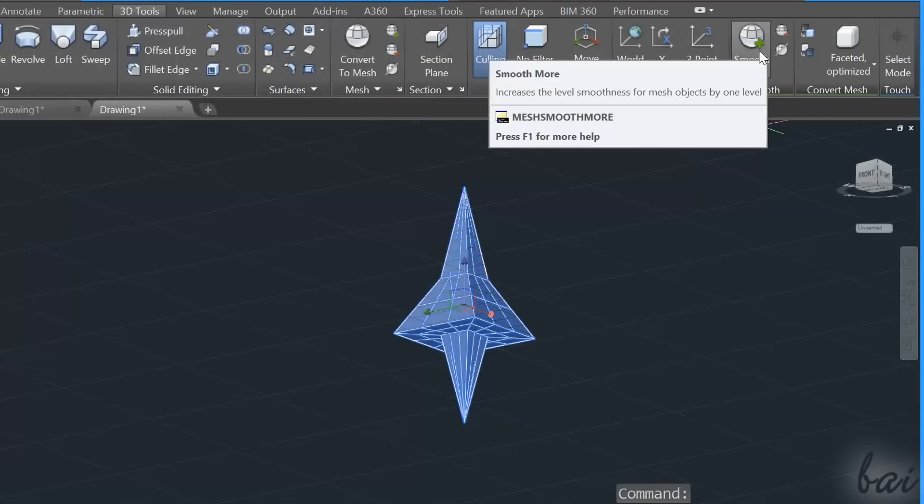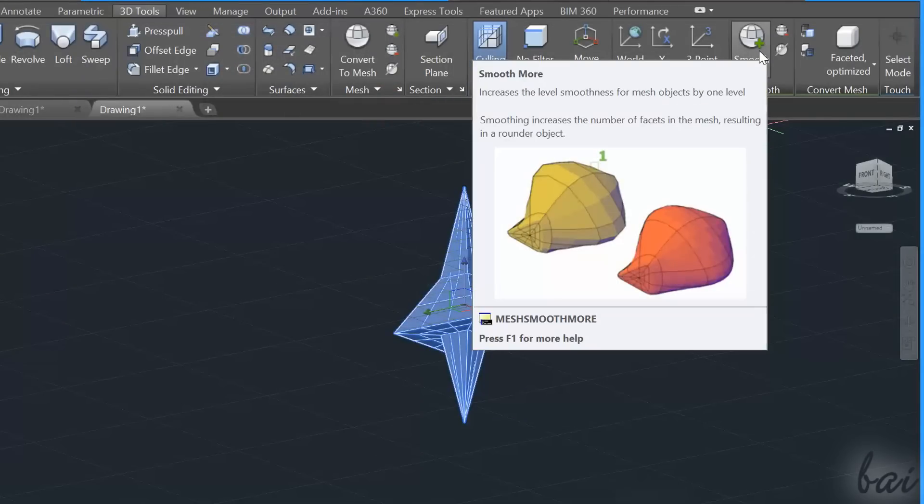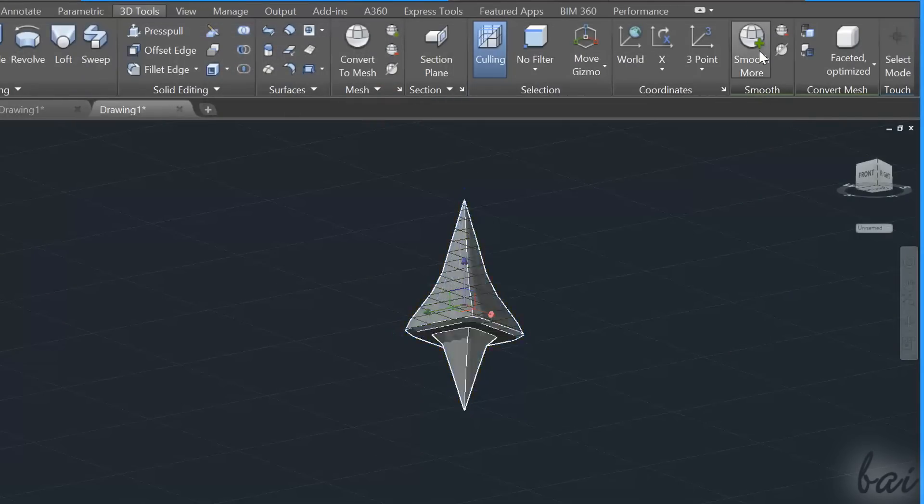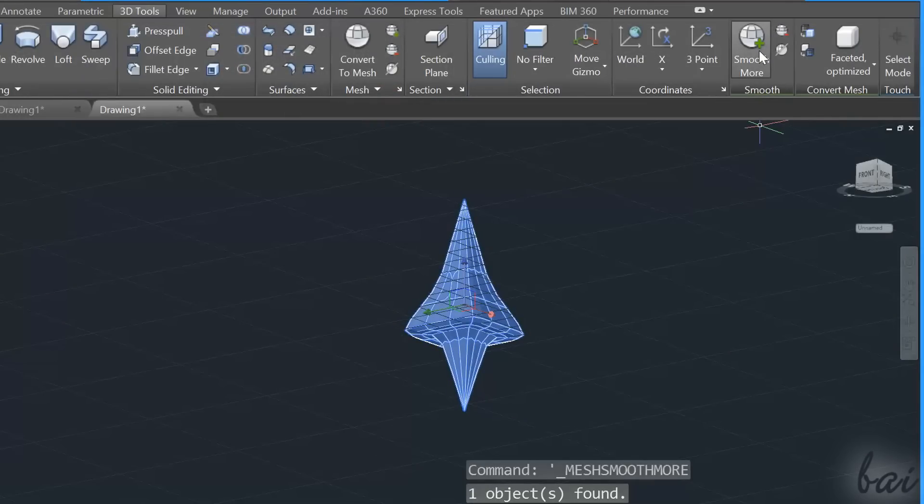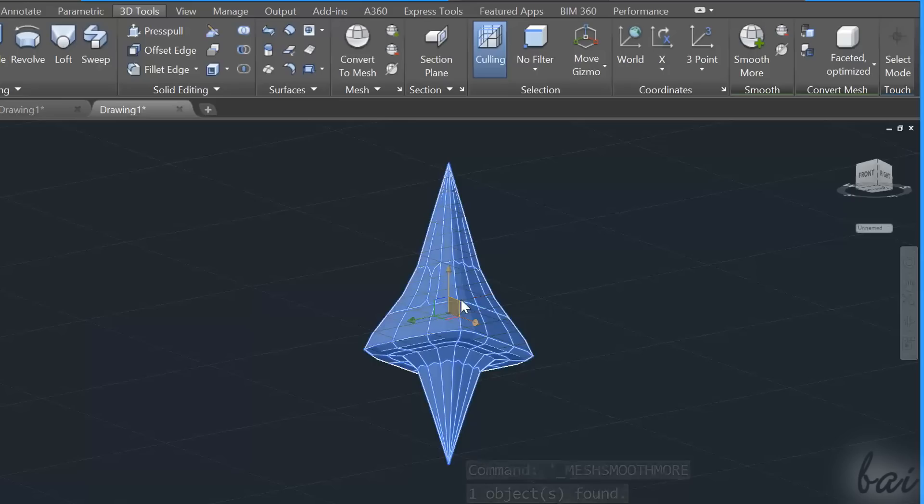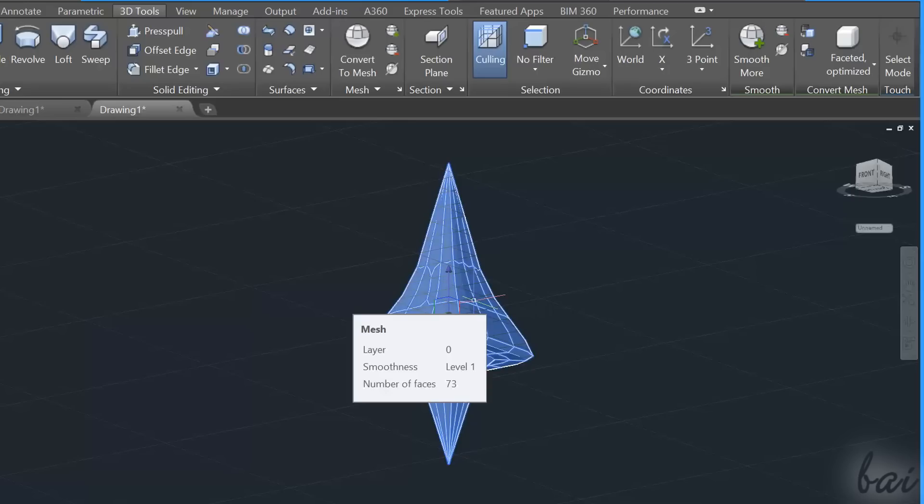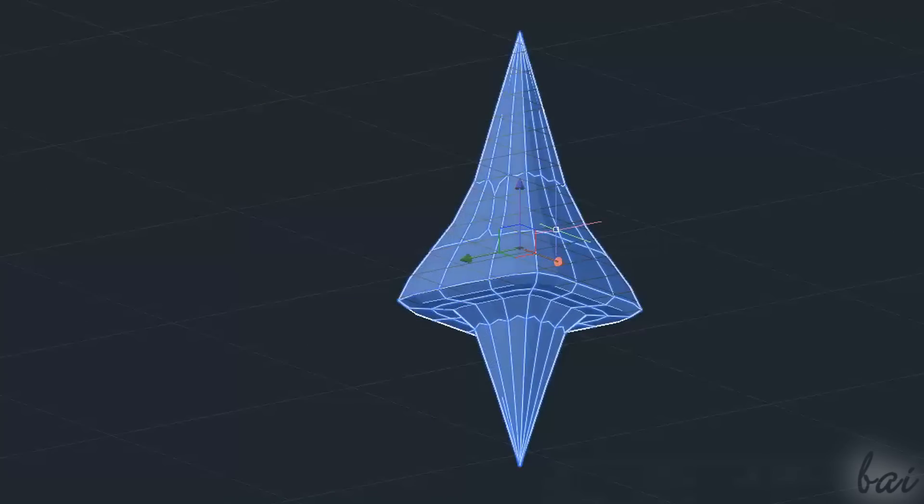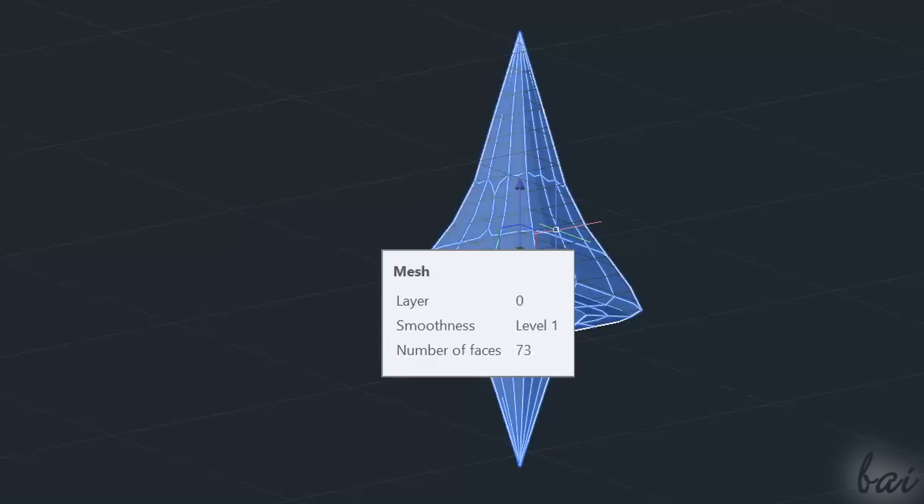Smooth is used to manage the smoothness level of the mesh object you have. Each mesh object has a smoothness level that you can check by hovering your pointer on the object for some time.